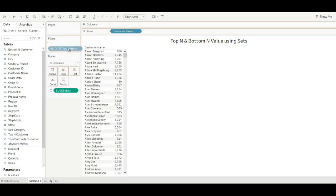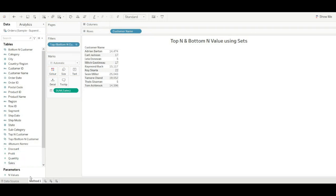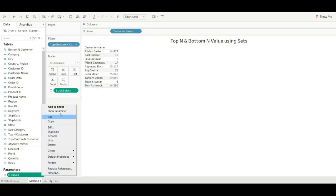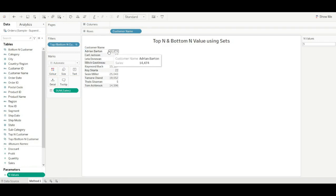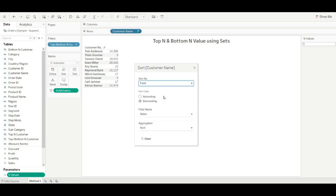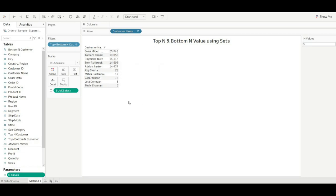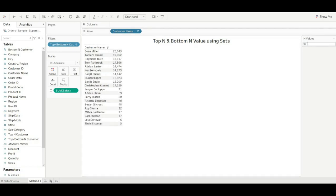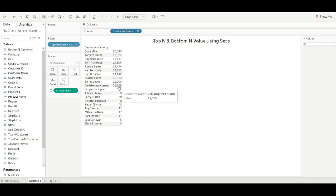Add the top-end and bottom-end combined set to the filter, and show the parameter. As we can see, it shows the customer name based on sales. We can see the top 5 and the bottom-end customers using sets. We can change this — let's change to top 10. As we can see, it automatically changes to show top 10 and bottom 10 customers with sales.